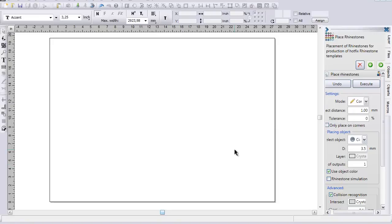Hi, this is Sandy Jo from rhinestonentemplates.com, and I'm working with the DAS program, Digital Art Solutions program today in Stonecut Pro.